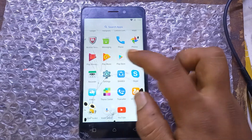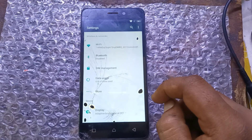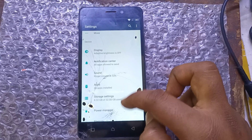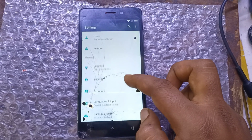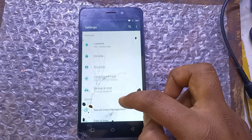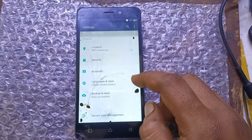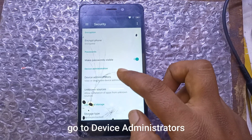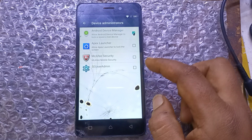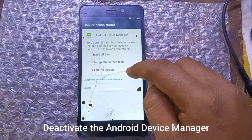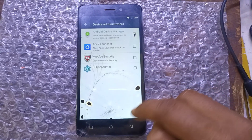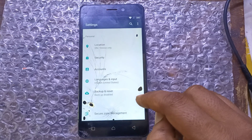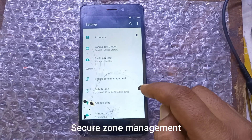Go to Settings, go to Security. Deactivate the Android Device Manager. Go back to the Settings home. Go to Secure Zone Management.